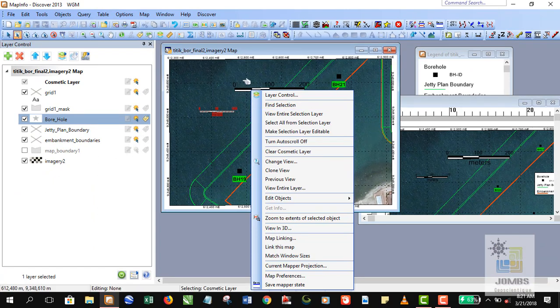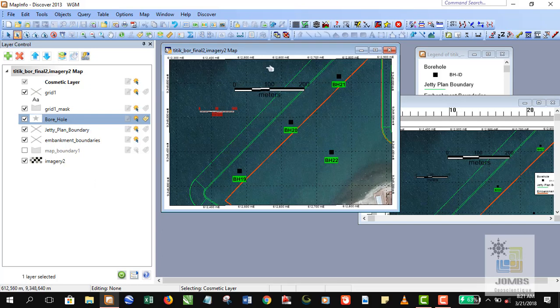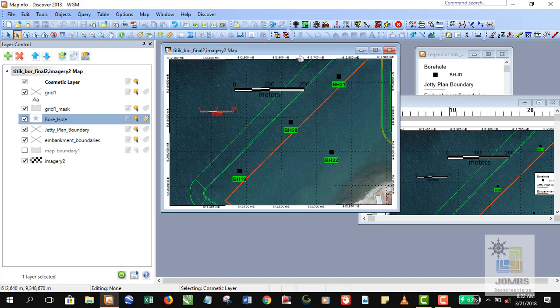Any features or any vector file on the map that being created automatically without creating any table first will be stored into cosmetic layers. So in order to store this map, you can convert this cosmetic layer into new table or you can keep it into this display by saving the object into a new workspace file. We have discussed about this in our previous video.